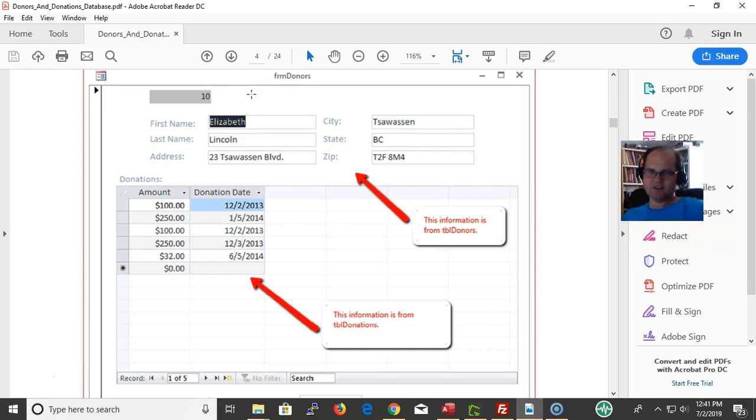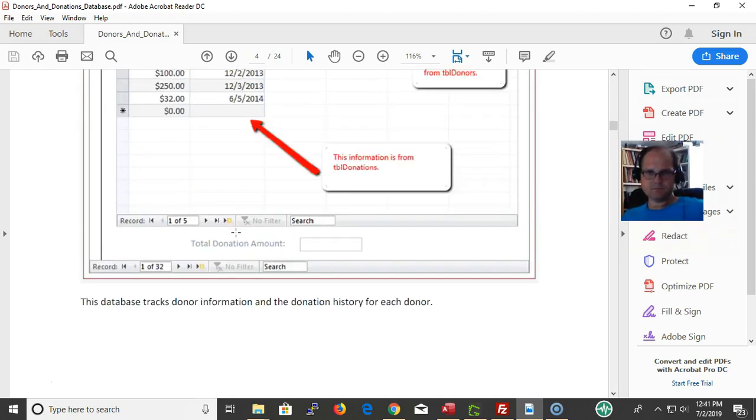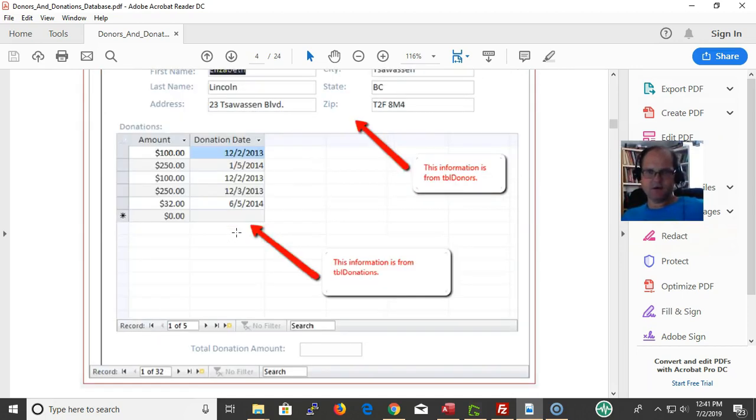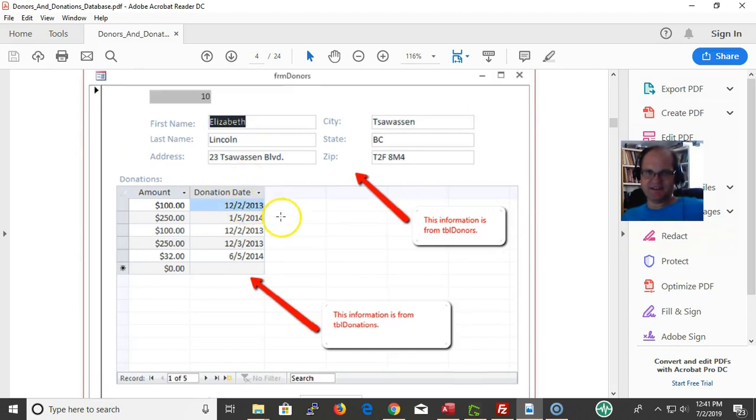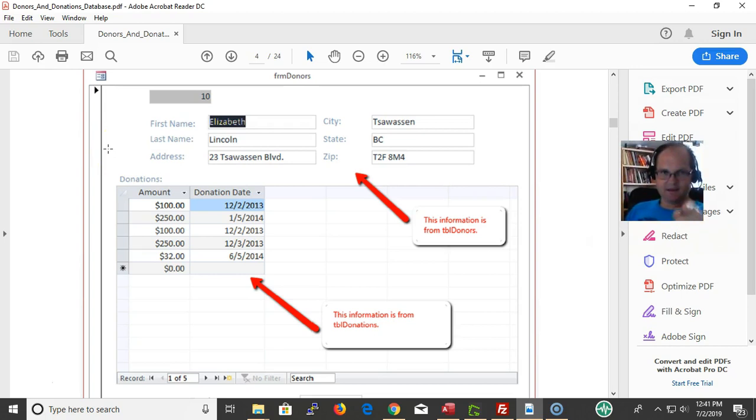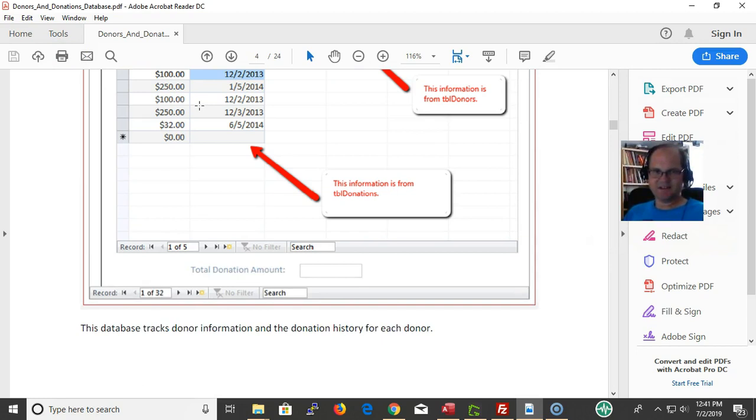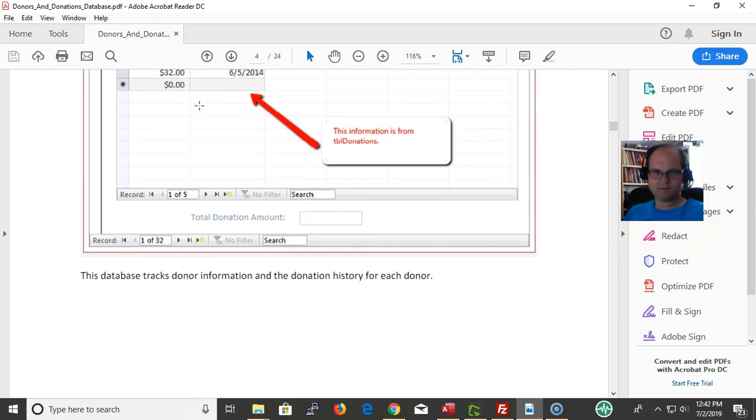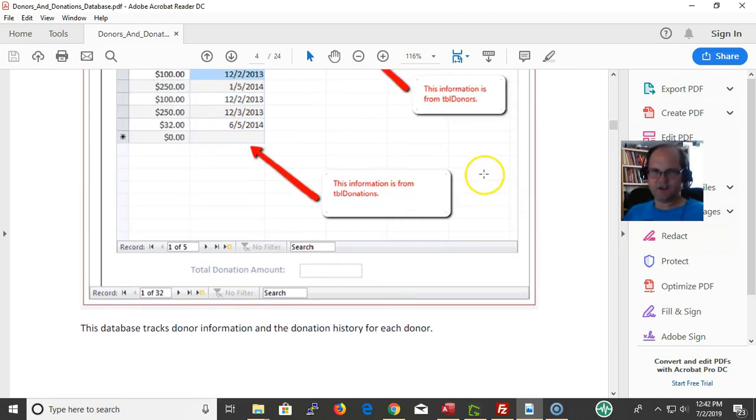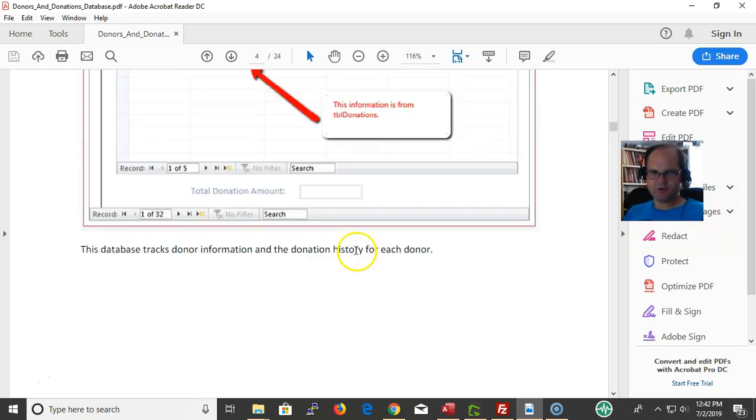That way it streamlines the database a whole lot because you save a lot less space by relating them. Then you can have the form and subform effect. You save space in the database table by putting it, making it an integer or a number, a number data type, and relating it. You save more space and can be more exact with your spacing.